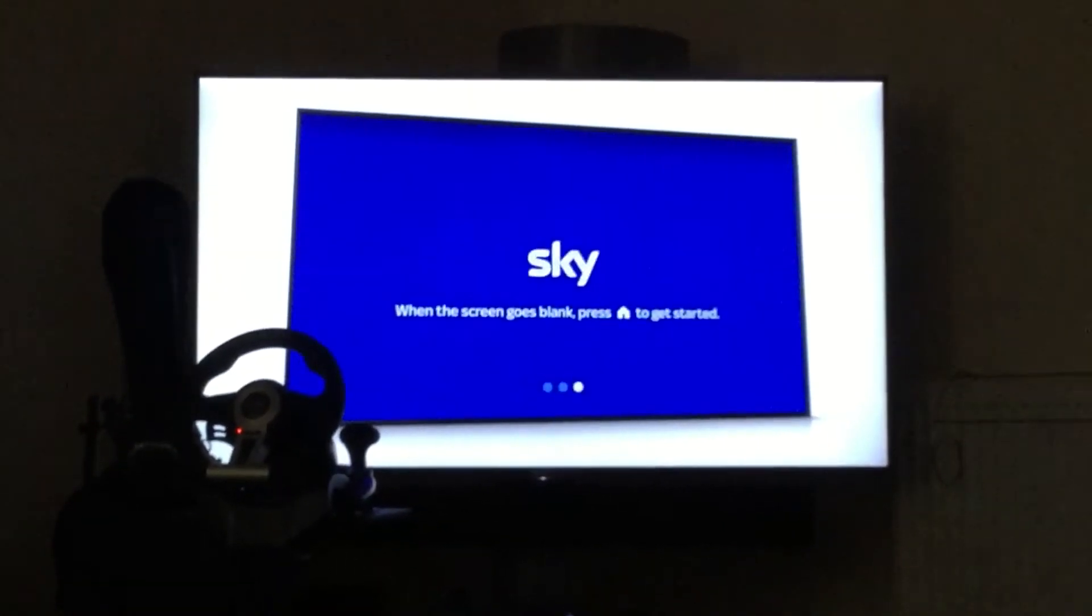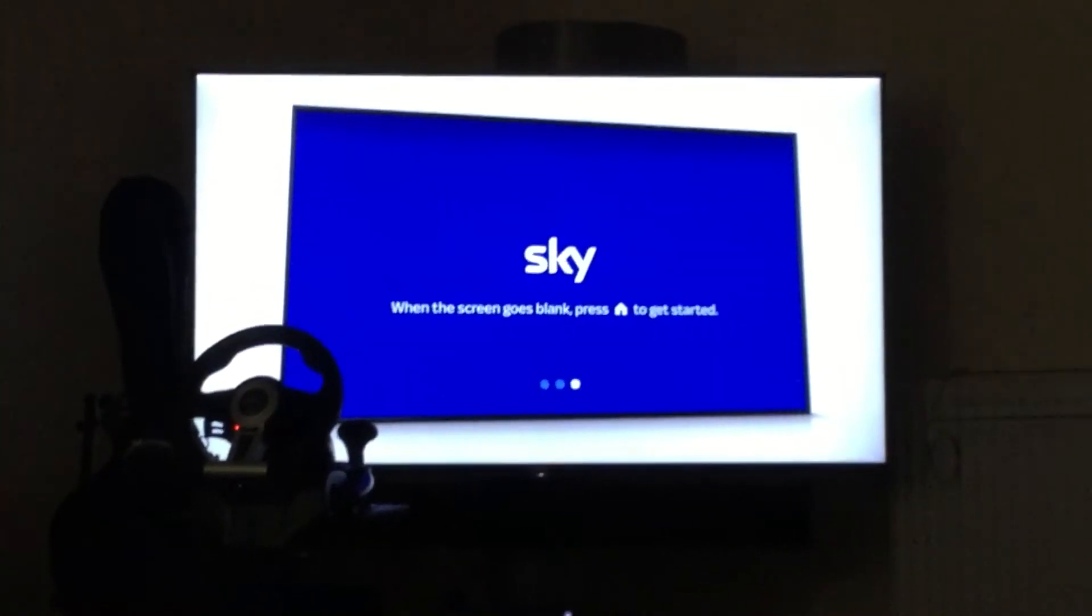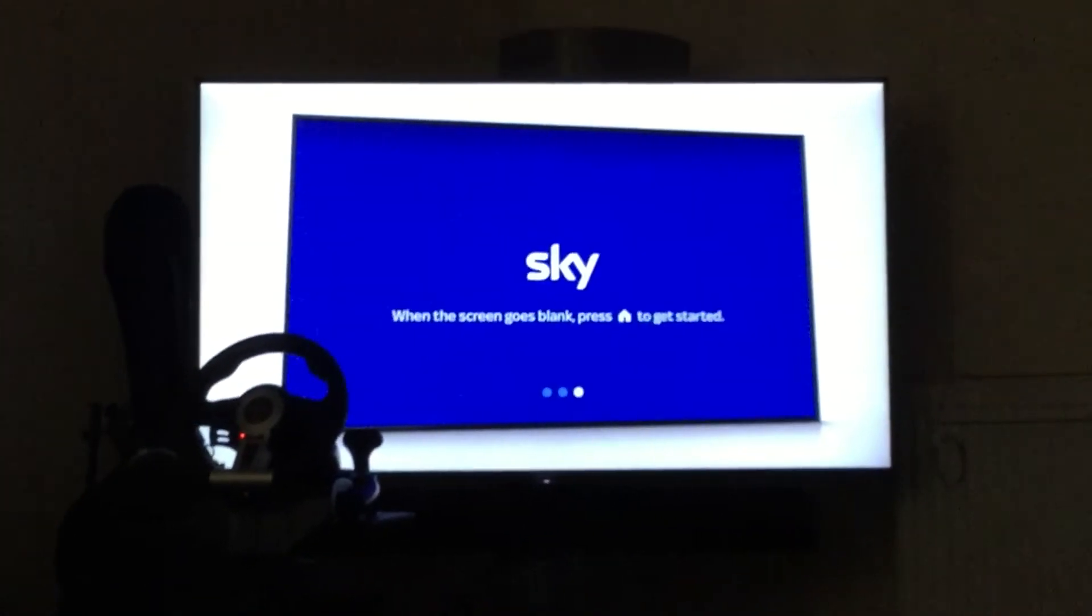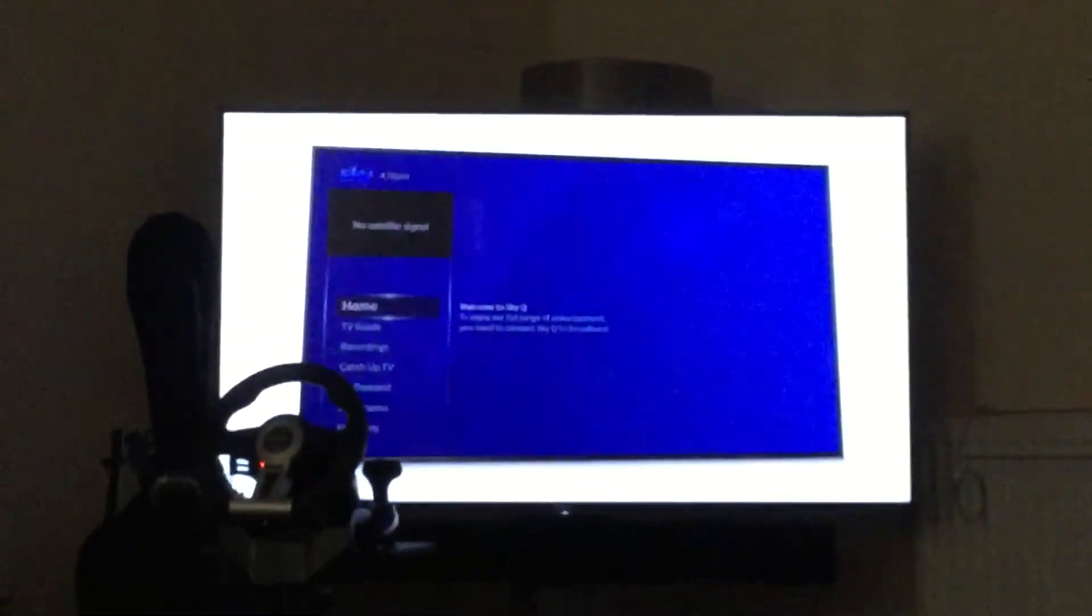After a minute or two, you should see a blue screen. When it disappears, press the home button on your remote.